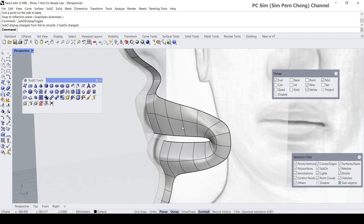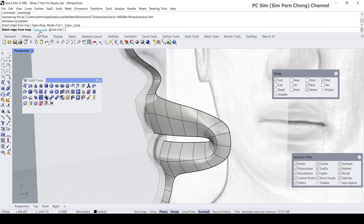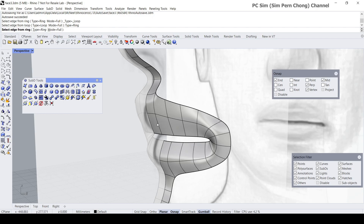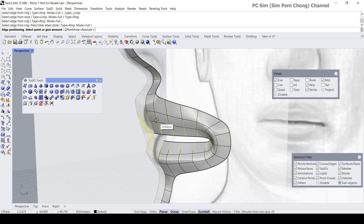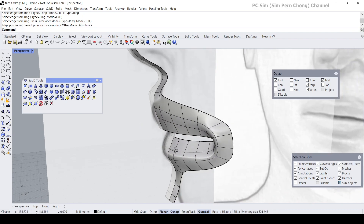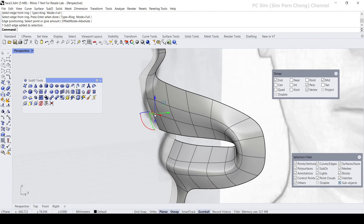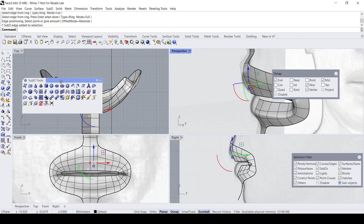Press Tab — we can see some of the details. For example, if I want to add another edge loop over here, I can do so using Insert Edge, set it to Ring, and add another edge loop, then proceed to make adjustments.